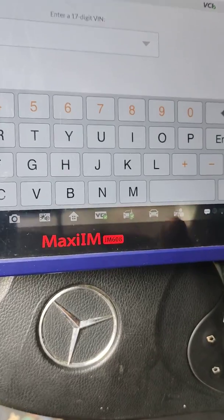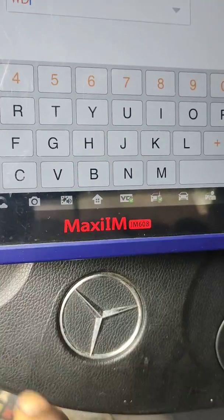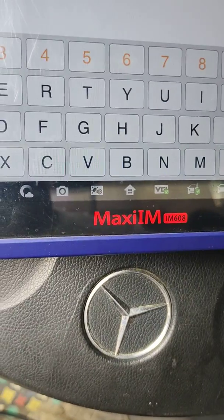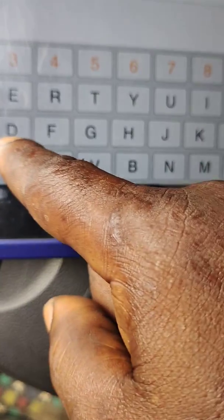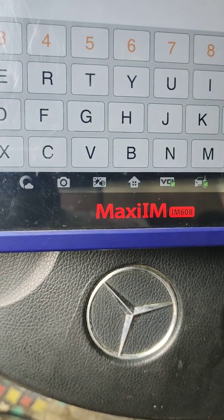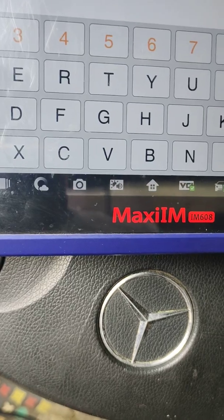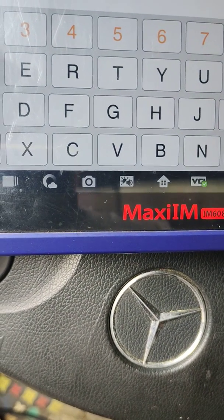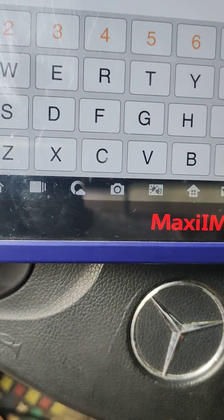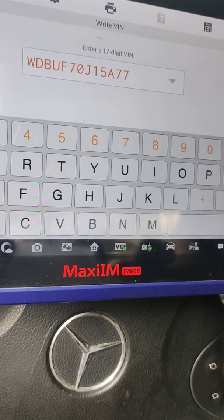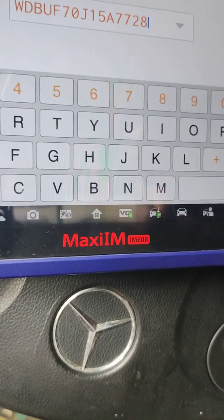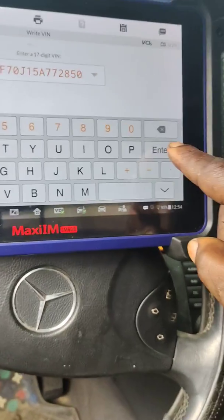Then do some coding on it. So there we go: W D B U W D B U F 7 0 J 1 5 5 A 7 7 5 8 7 7 2 8 8 5 0 5 0. Then click enter.